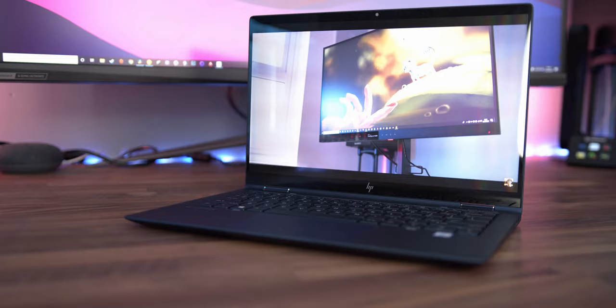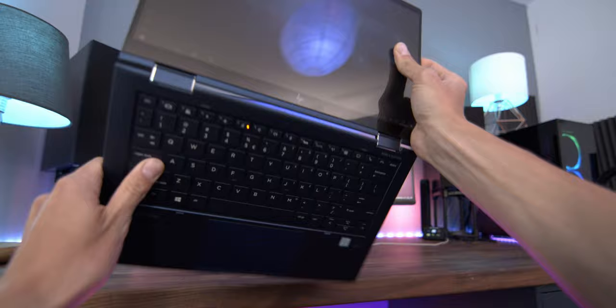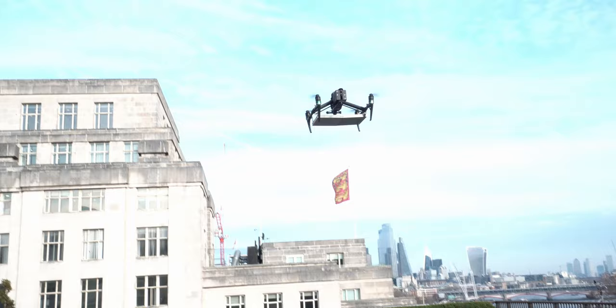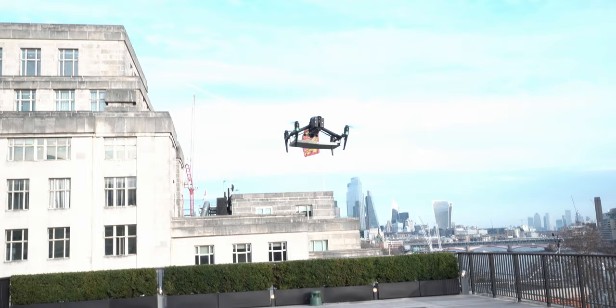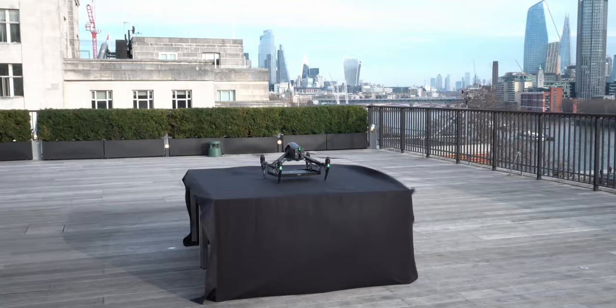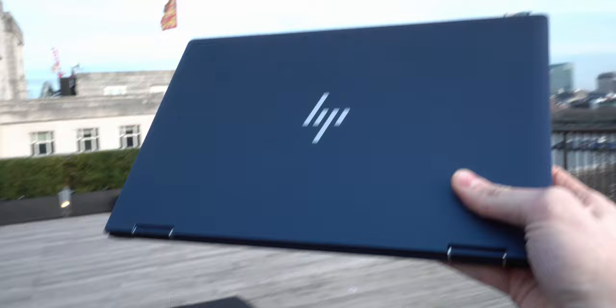HP is using the term lighter than air to describe the Elite Dragonfly, and with models available under one kilo, you can really see why. Carrying around a ton of bricks in your bag really is now a thing of the past. In fact, this thing is so light that I actually received my unit by drone delivery, and what an experience that was.